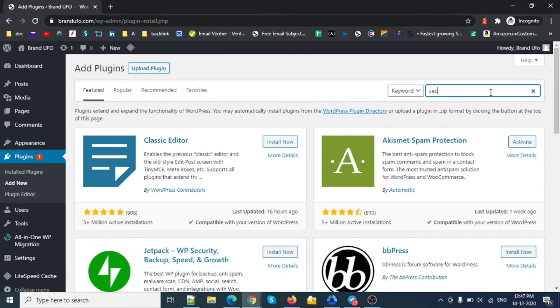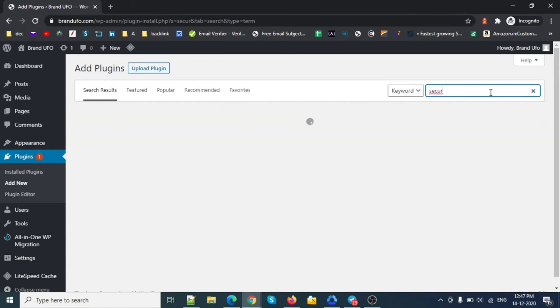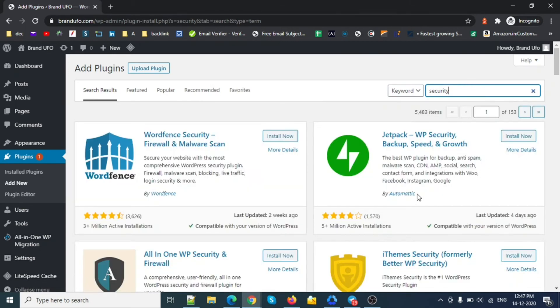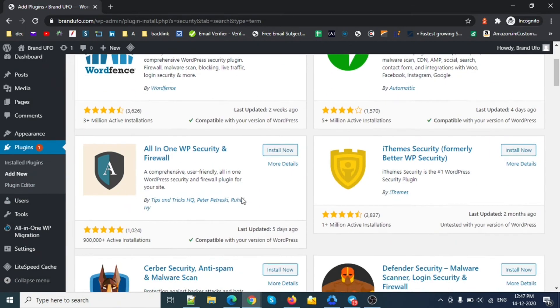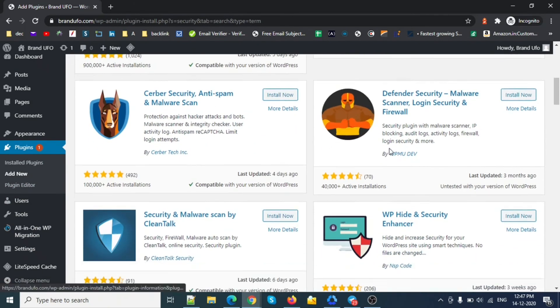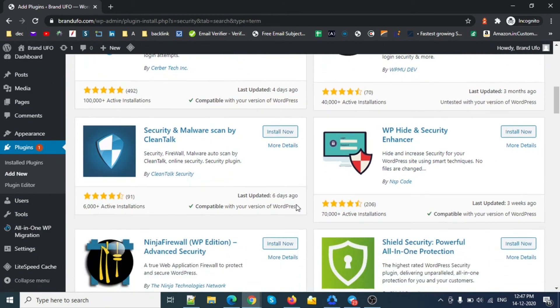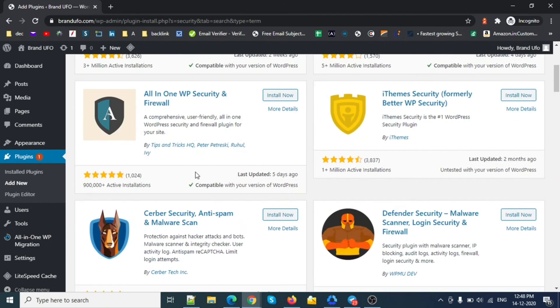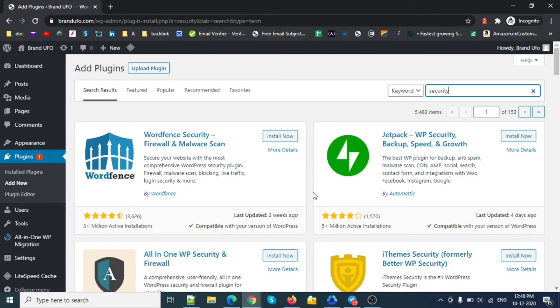So there are a few plugins we just disable. For example, Jetpack, Wordfence, iTheme. Yeah, so this is how we can fix this issue so we can be able to see the plugin editor over here.